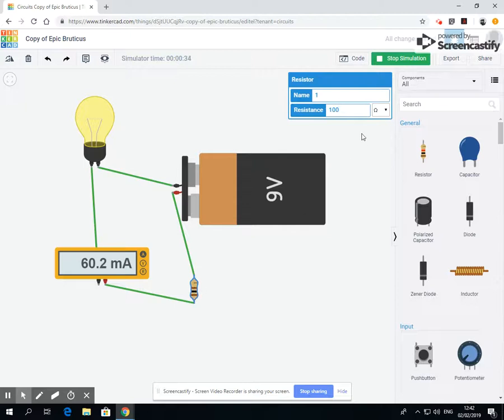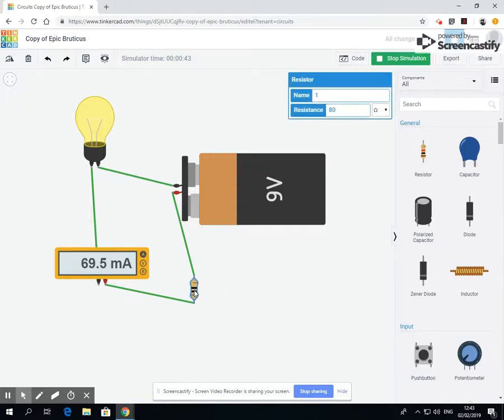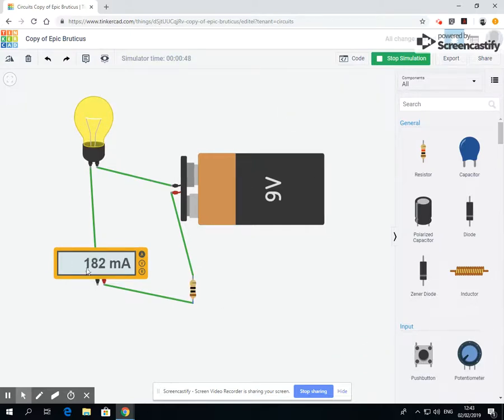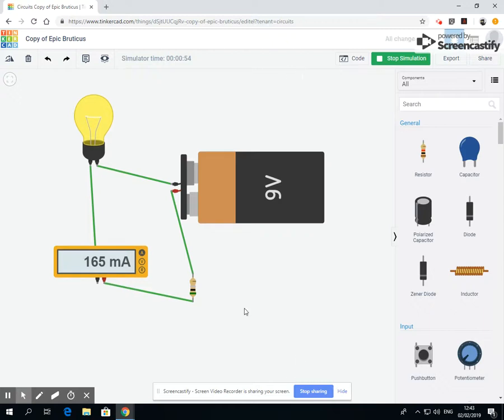You may also notice the colors changing on here. Now those colors relate to the actual level of the resistor. But we don't need to worry about that at the moment. All we need to know is that if we have no resistance, we have a full 182 milliamps coming through.